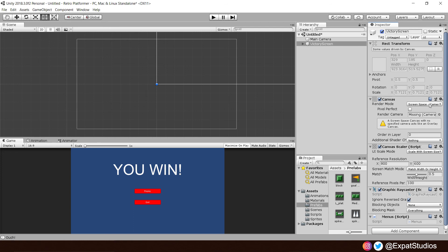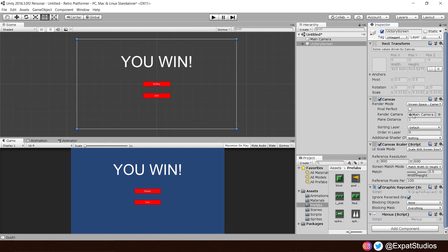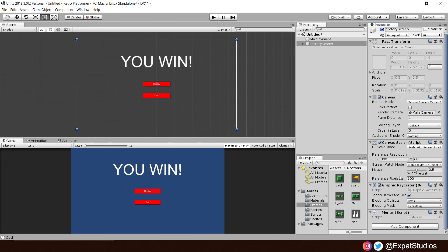And we're going to have to want to update the information in the inspector. So, we've got screen space camera. We'll drag the camera in there. There we go. And we also want to make sure that it scales to screen size. Yep. There we go. All good.